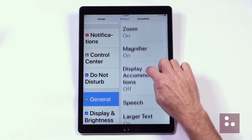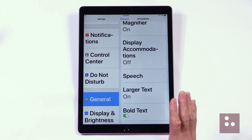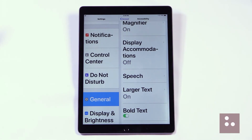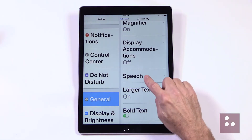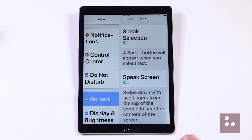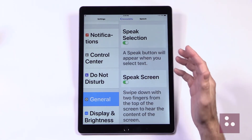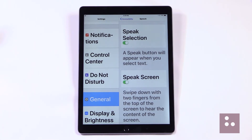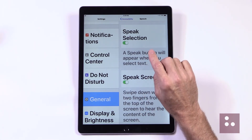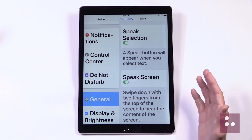Just below our Display Accommodations button, we'll find our Speech button. We have some really great speech features here, so let's go ahead and tap our Speech button and quickly check it all out. Our Speak Selection feature is the first item in our list here, and our Speak Selection feature is another one of those items that can really help to reduce eye fatigue. This feature is super useful for reading smaller pieces of text that we have selected.